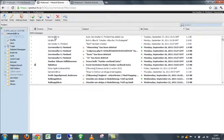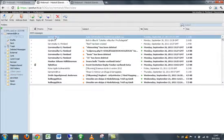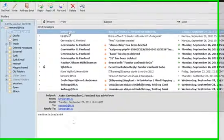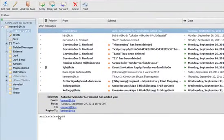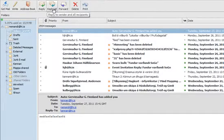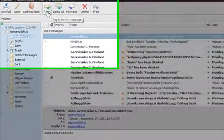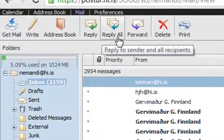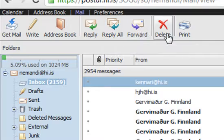And then to read the mail, you can just click on it and the mail will go here at the bottom. And here you have what you can do: you can reply, you can reply all, forward, delete or print.